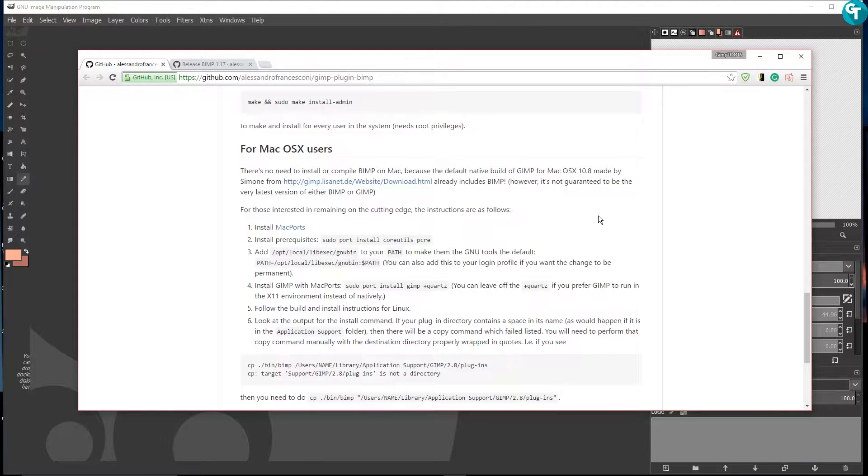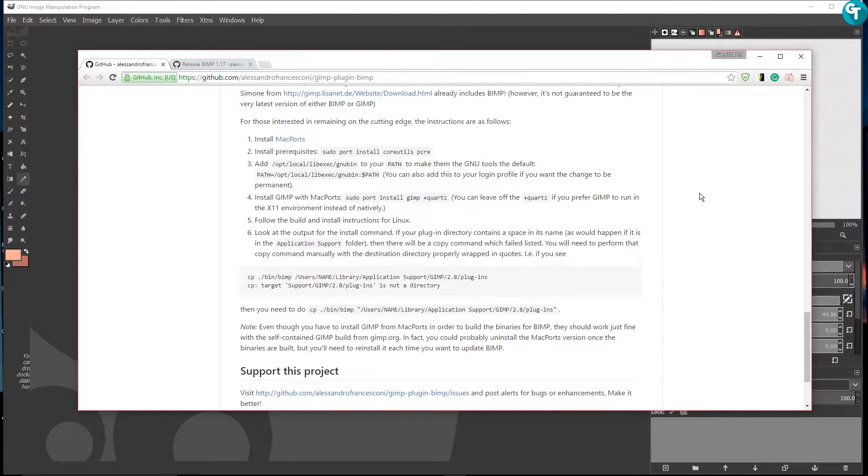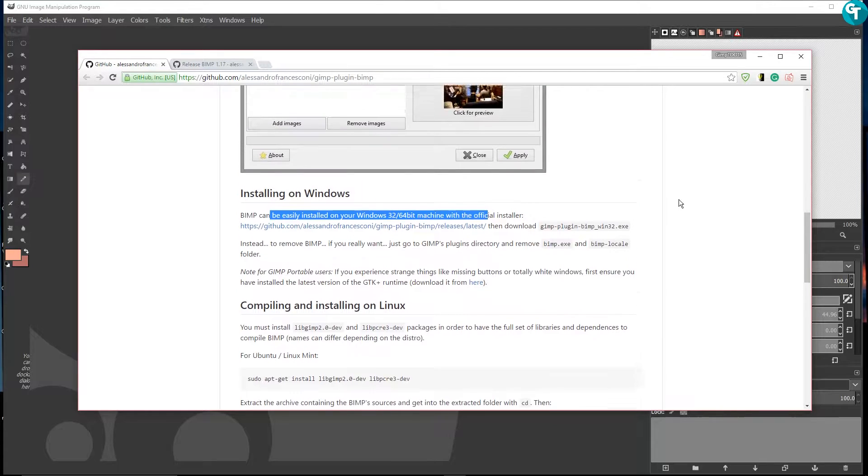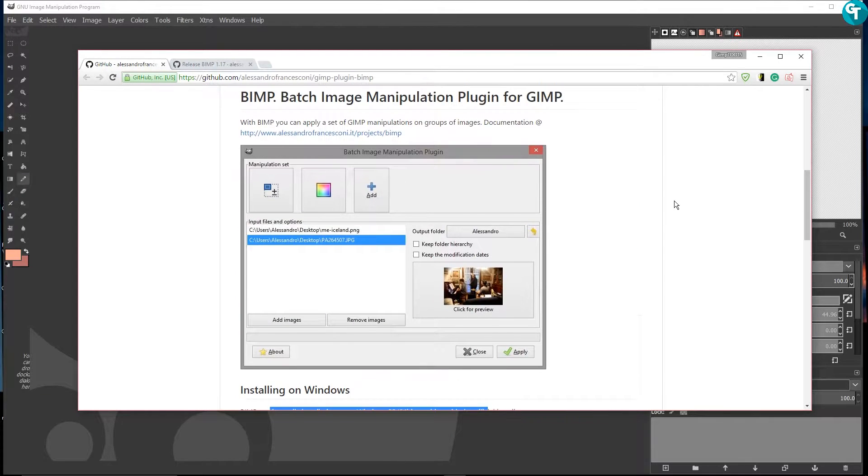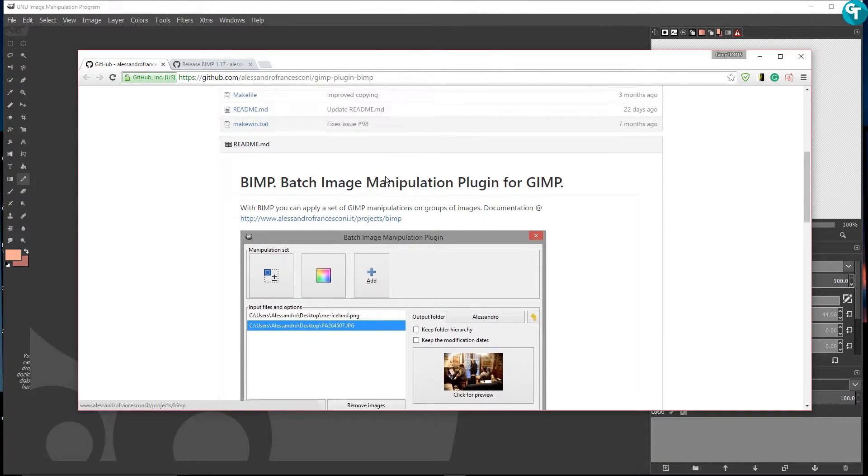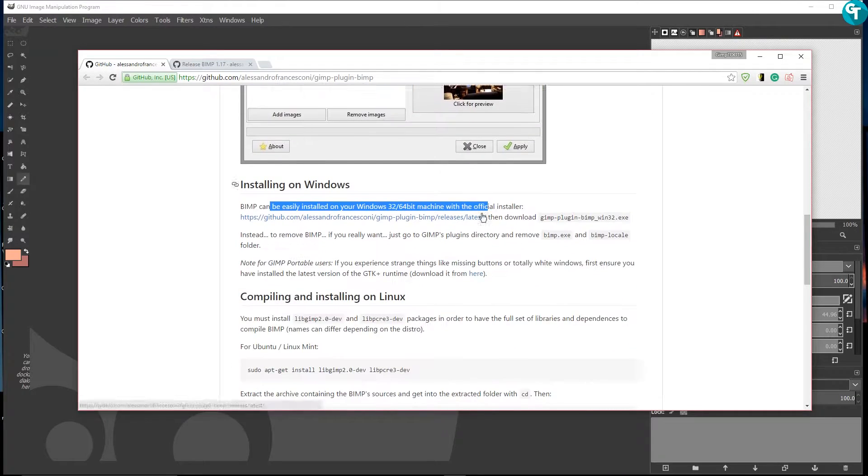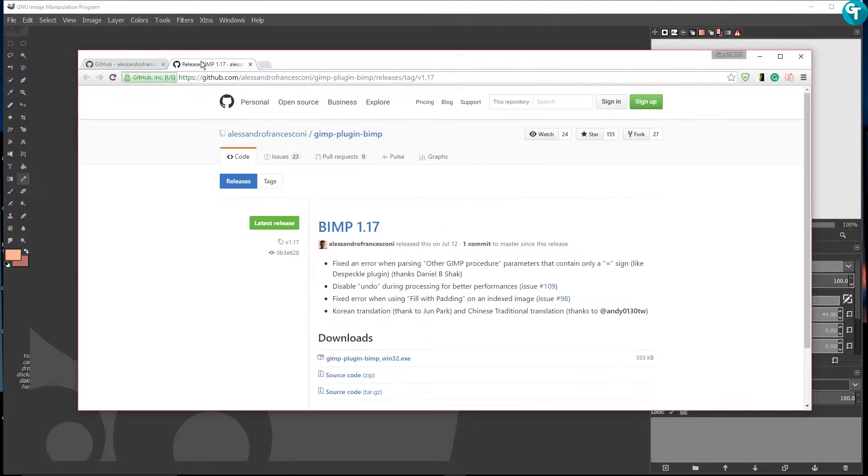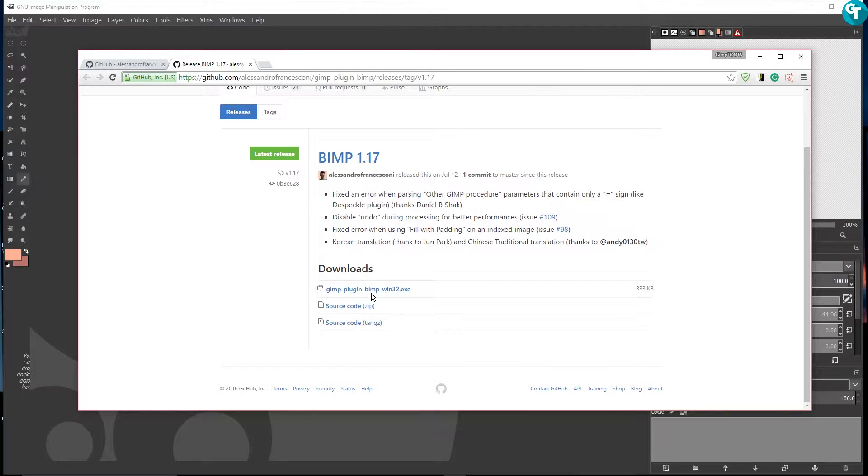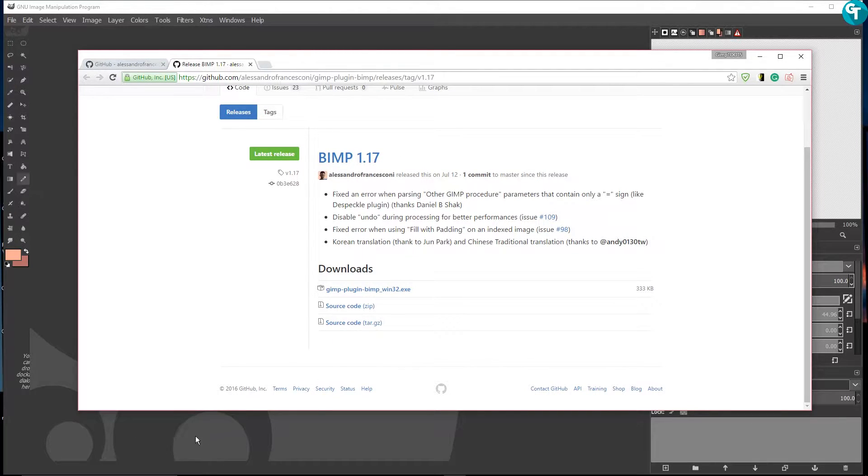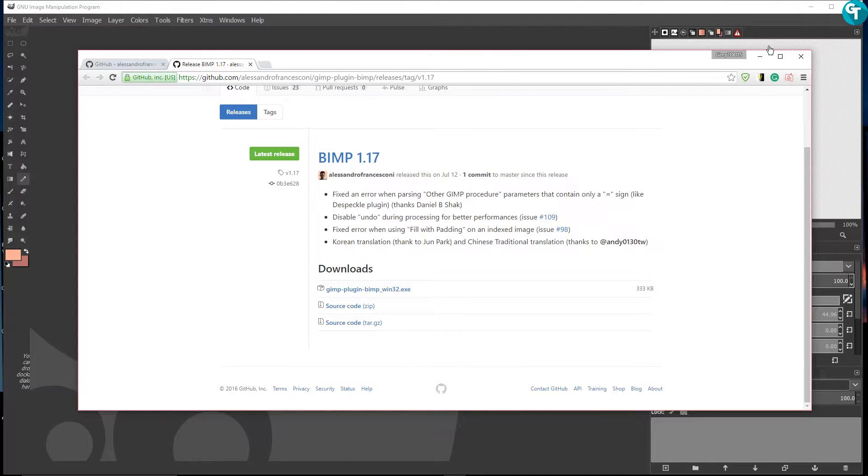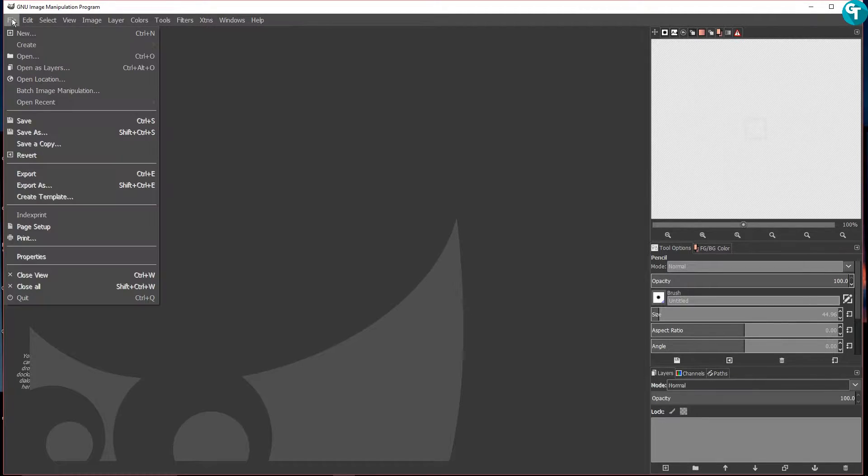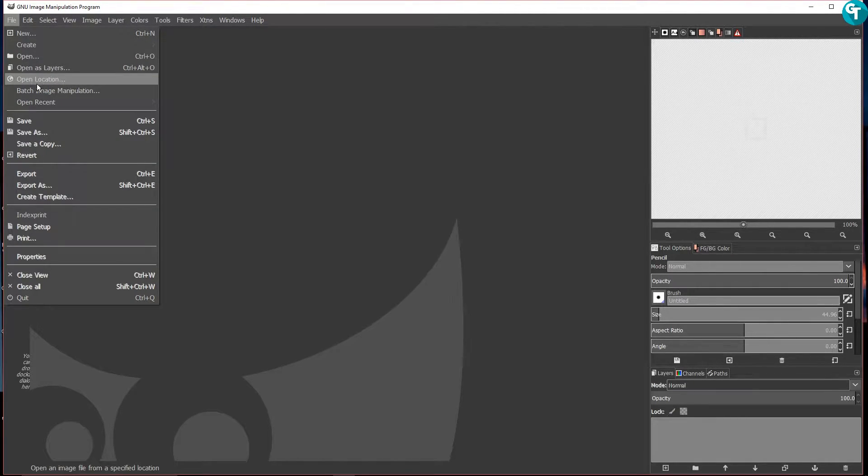I will be making a tutorial on Mac that will probably be coming out tomorrow. For Windows, this plugin is super easy. You just come here and it'll tell you installing on Windows. You click on this link right here and it'll take you over here and you just download an installer. You click on the .exe and it will install all by itself. If you have GIMP open while you are installing it, you need to close GIMP and reopen it.